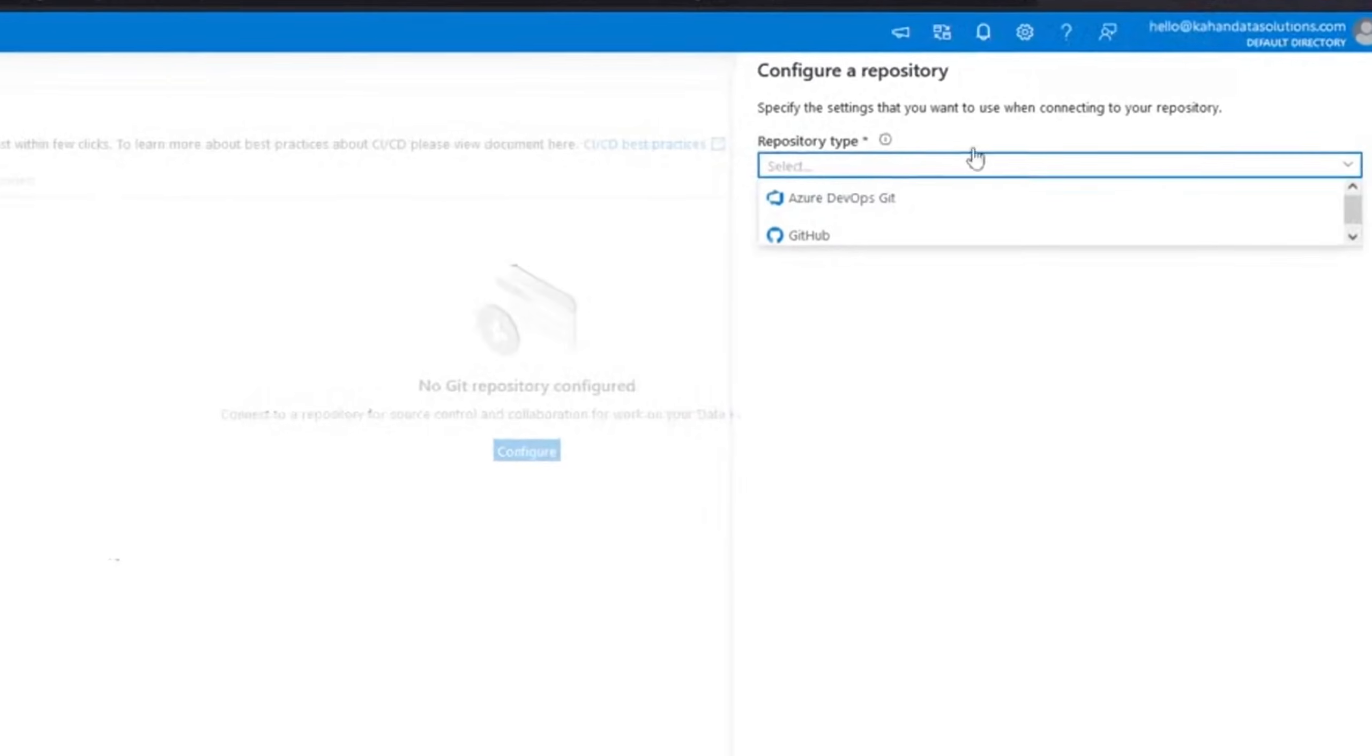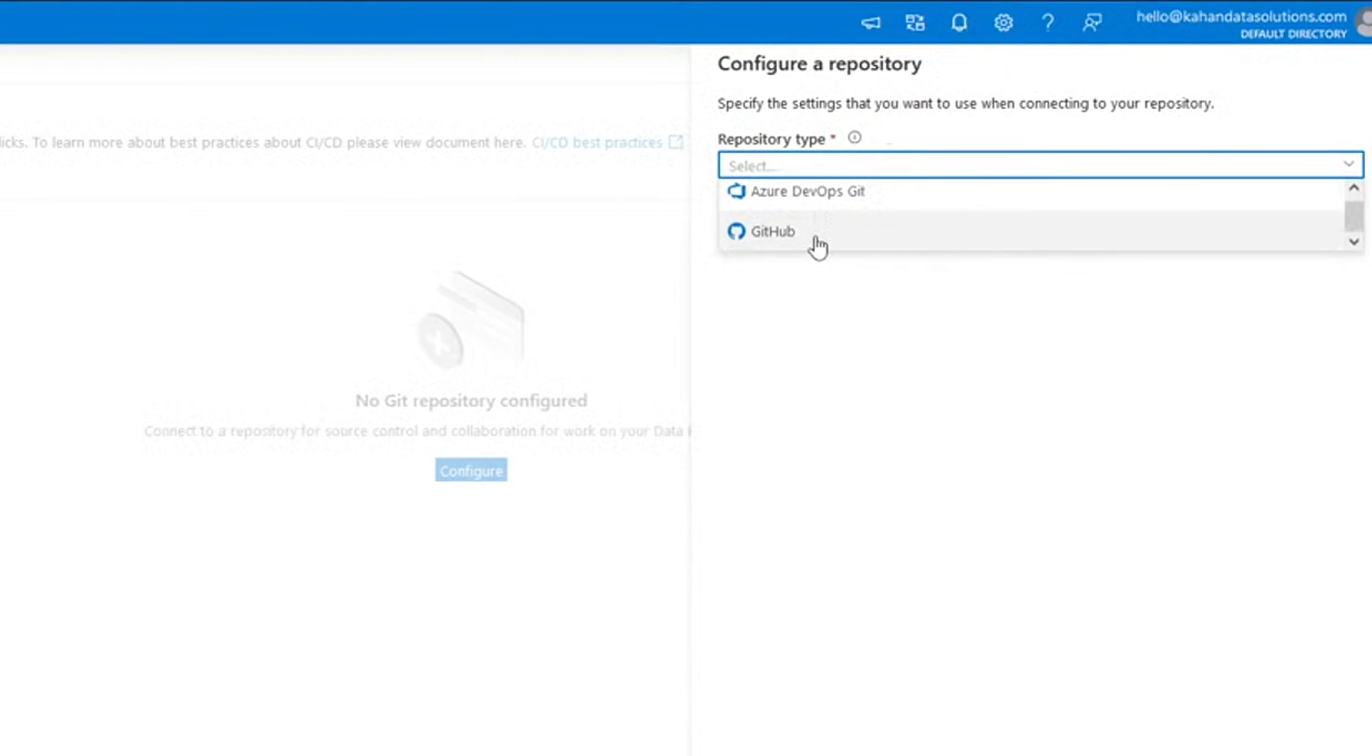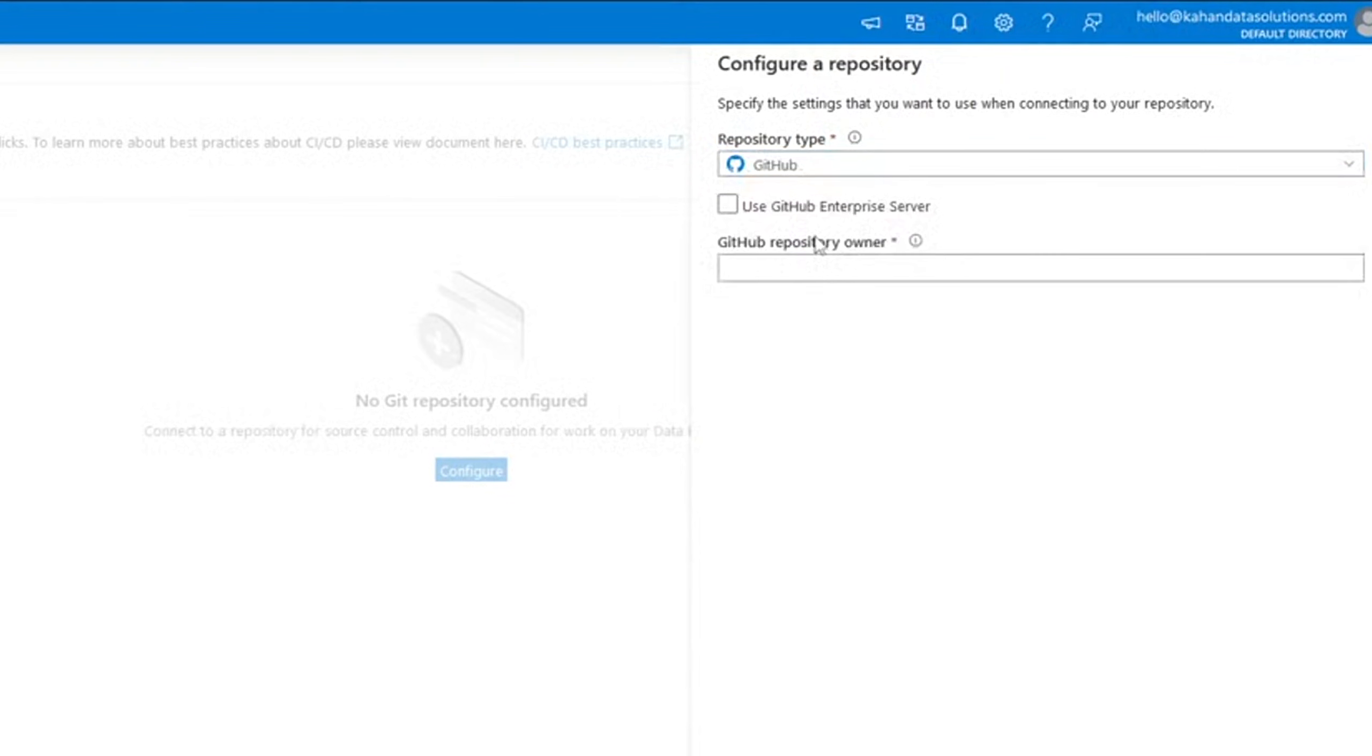Select configure. When we do repository type, we can see there's two options. We have Azure DevOps Git and GitHub. In our case, obviously, we're going to do GitHub.